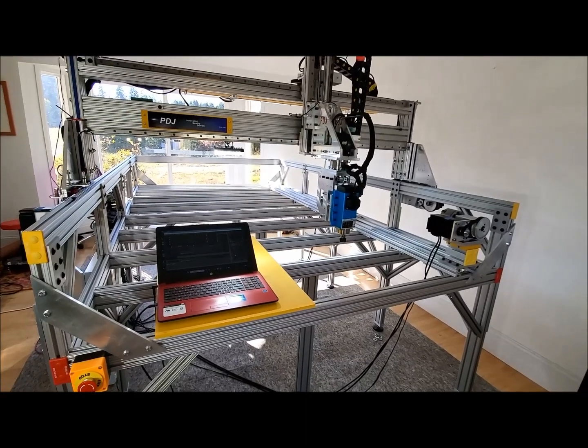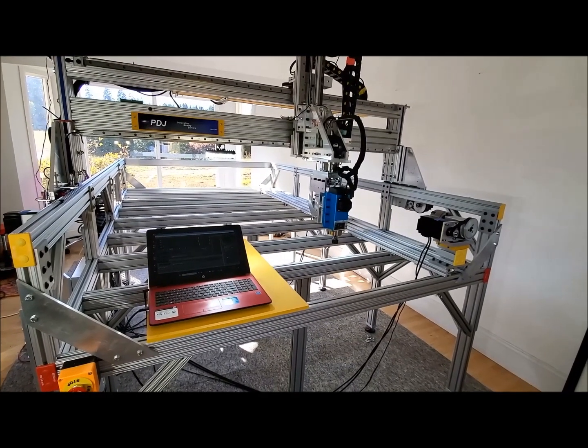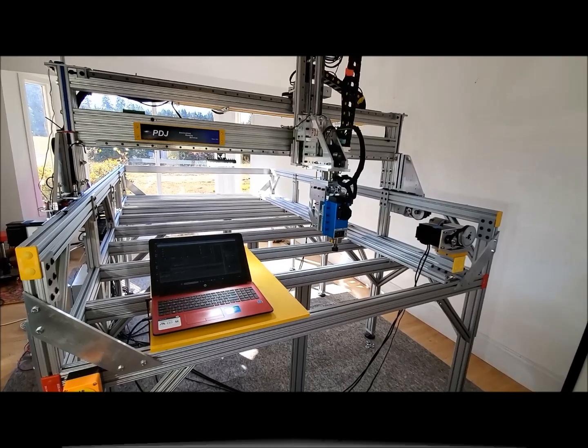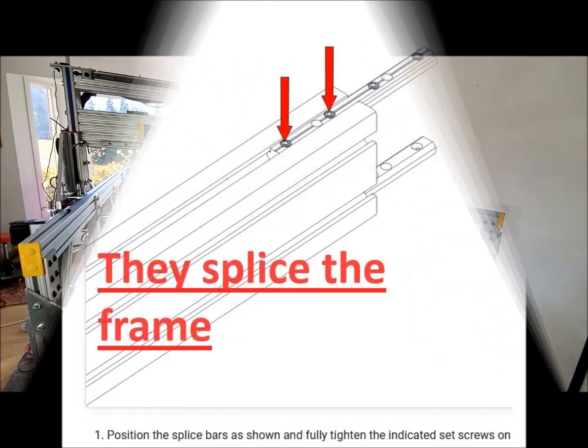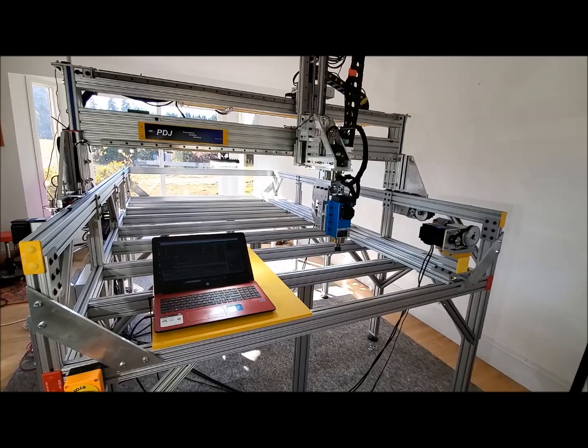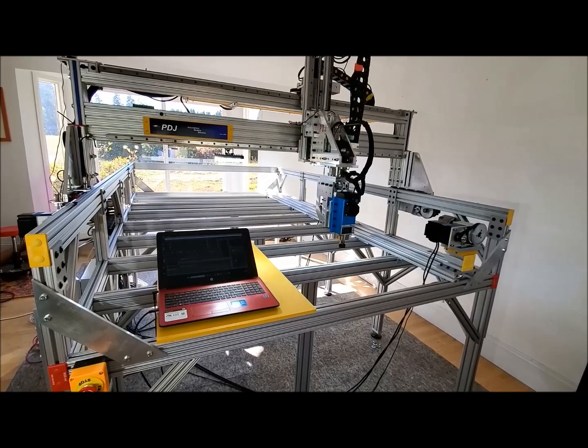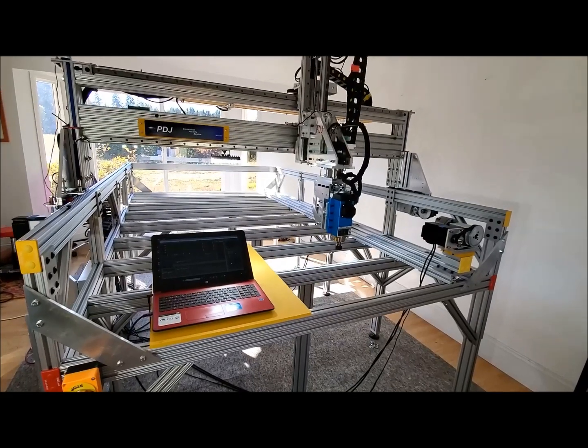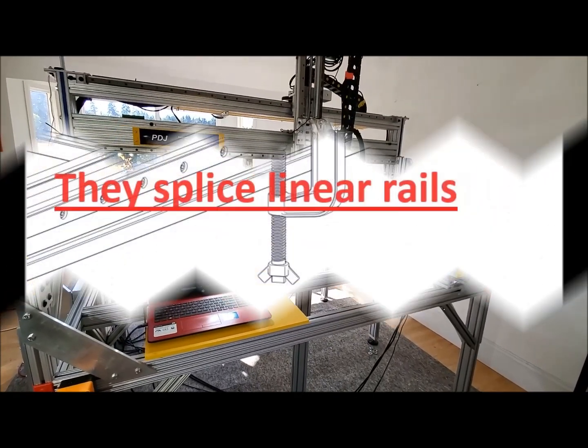All the legs are full length. There are no splices. Same with the linear rails. No splices.